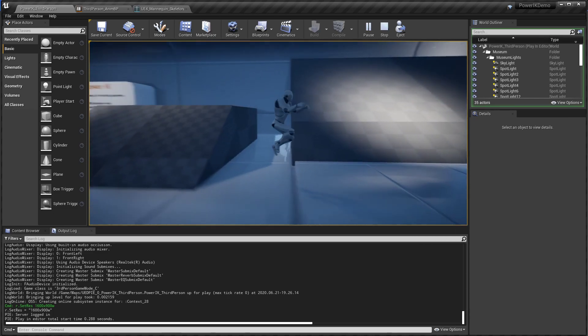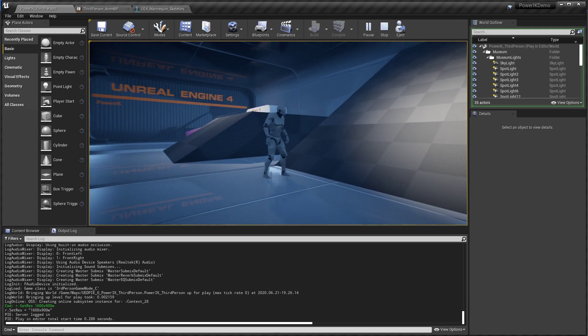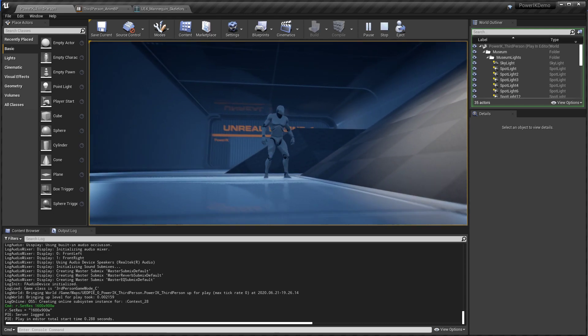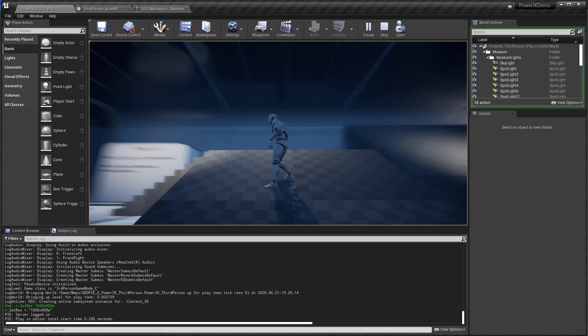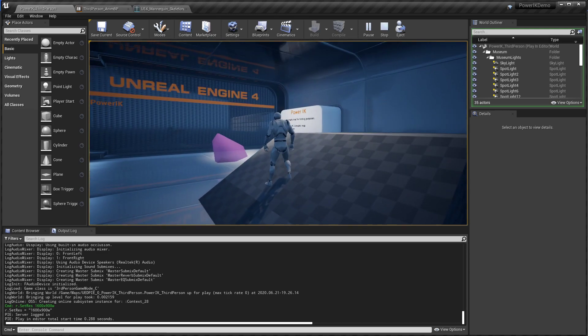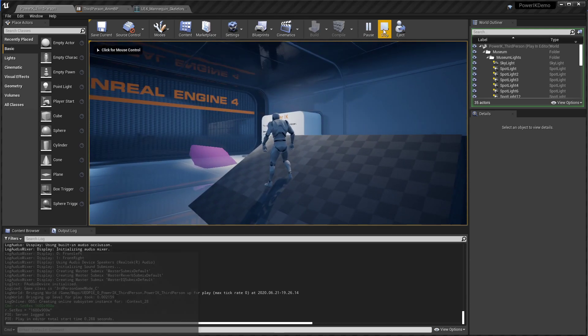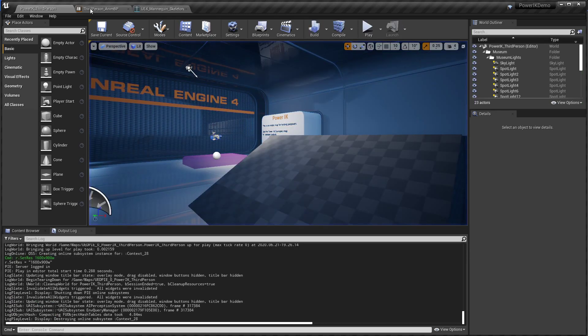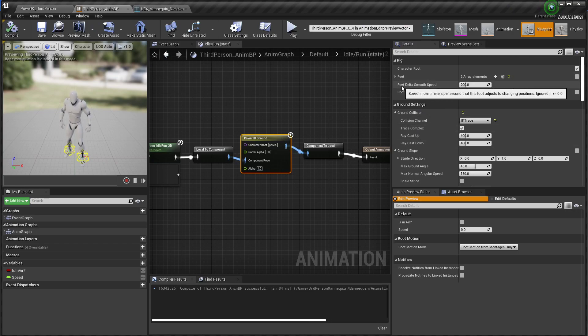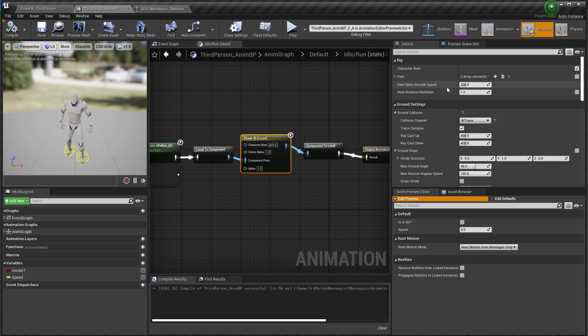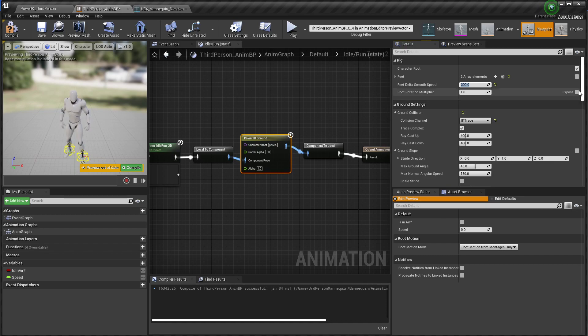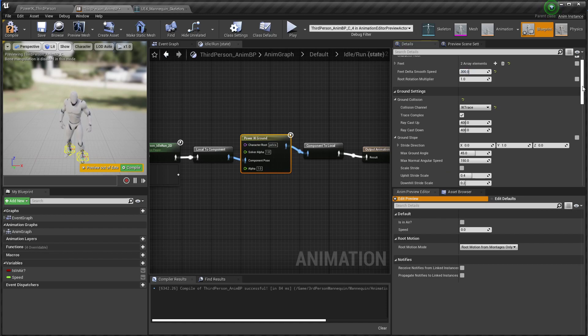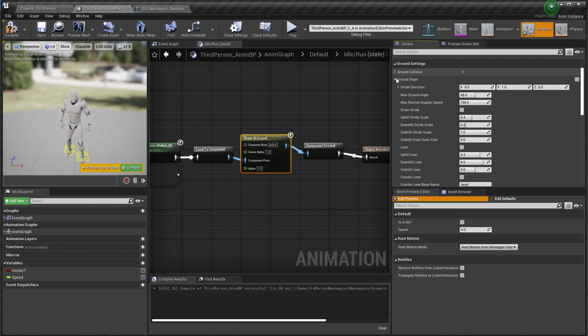But we are getting kind of some issues there where you can see he kind of goes onto the ground a little bit. His feet are sinking into the ground. So we can start to sort of fix up some of these things. So I'm going to jump back into the ground node. I'm going to take a look at the feet delta smooth speed. So that's the speed that the feet will adapt to the underlying terrain. So I'm going to turn that up to 300. That should prevent you from dunking into the ground. And then we're also going to take a look at the slope settings.